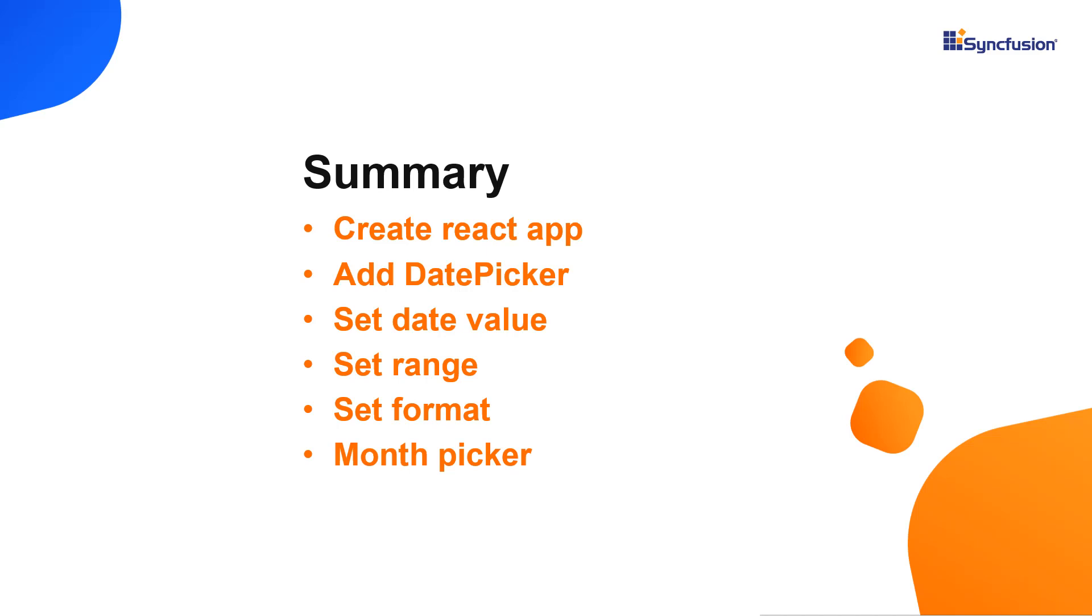Let me recap what we have seen so far. I showed you how to create a react app using the create react app command and add a Syncfusion react date picker component to it. I explained how to configure the components features like setting date values and formats. I also showed you how to design the date picker as a month picker.